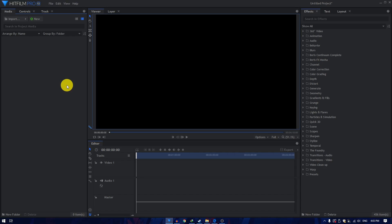In today's video, we are going to learn how to create a lightning logo reveal animation inside HitFilm Pro. So let's take a look at what we'll be creating today.